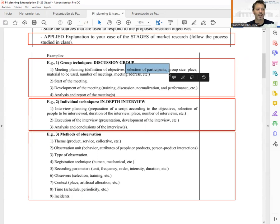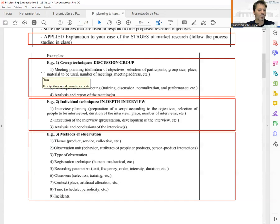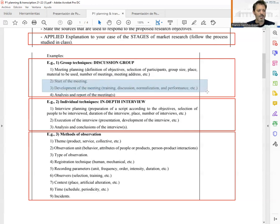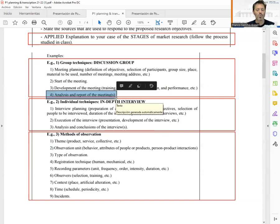Once we have created the script, we need to consider how to select the participants, because depending on the type of study and our target group, we will consider different types of individuals. Group size is also important, as is the place where the discussion group is going to be performed, the number of meetings, and how the meetings are going to be moderated.